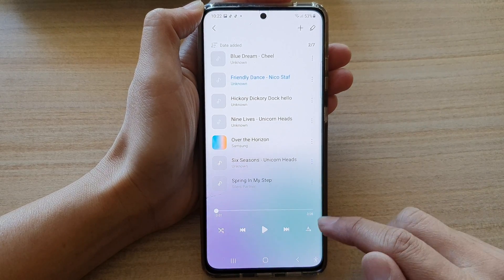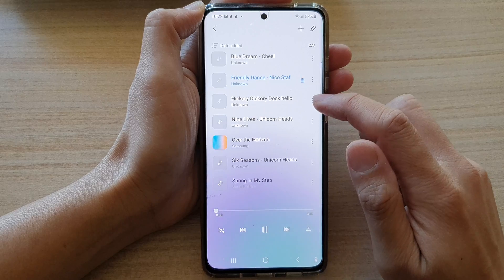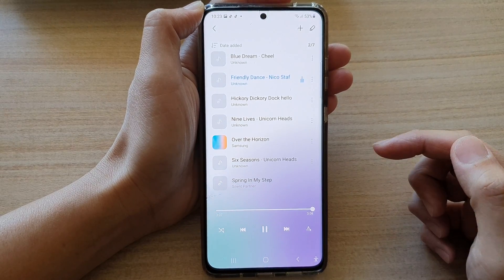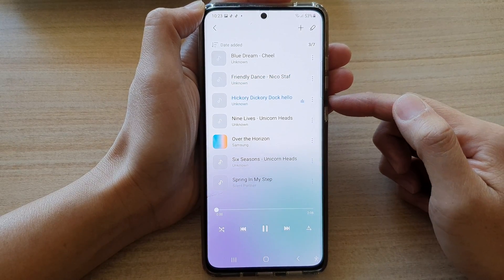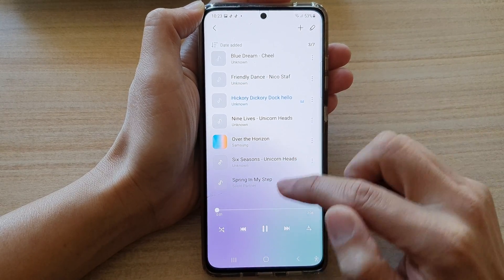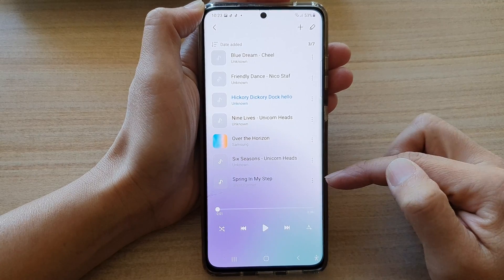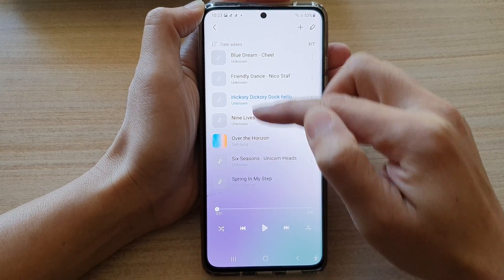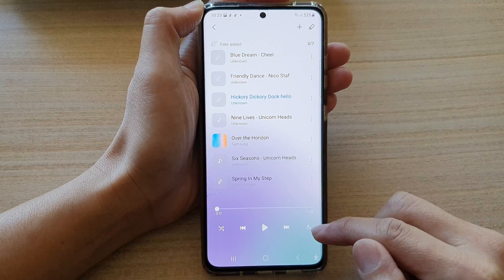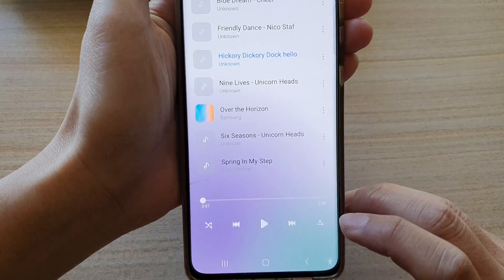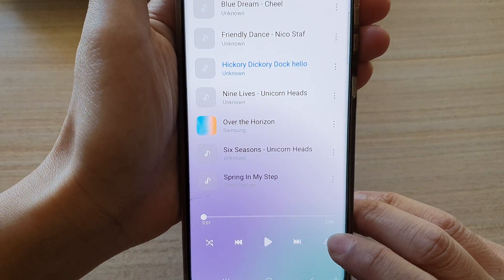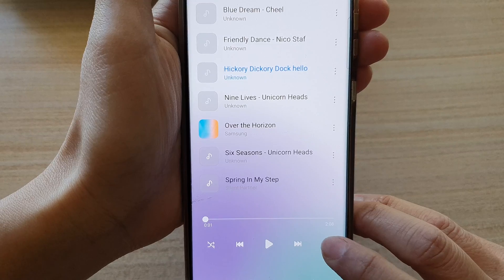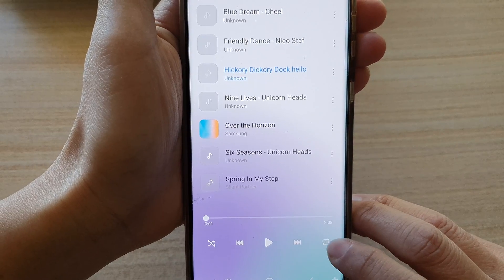And if I choose repeat all, I can go to the end of the song, then it will go to the next song, and then the next song until it hits the end of the playlist, and will repeat to the beginning of the playlist again. And this is what repeat all means — repeat all, and repeat off.